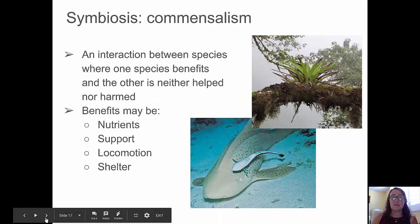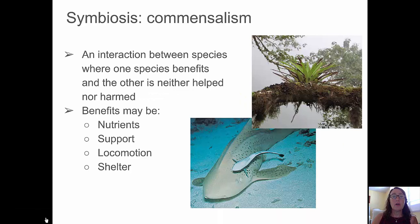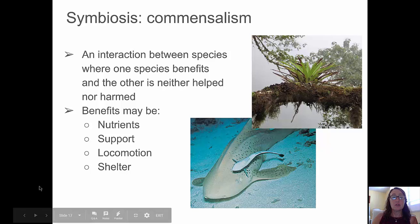In commensalism, the interaction between species is one where one species benefits and the other species is neither helped nor harmed. Those benefits may include providing nutrients, support, locomotion, or shelter.